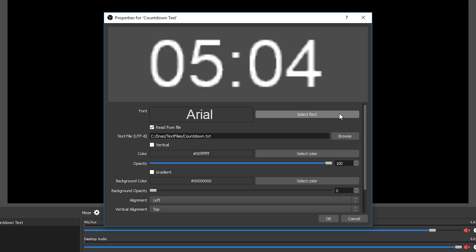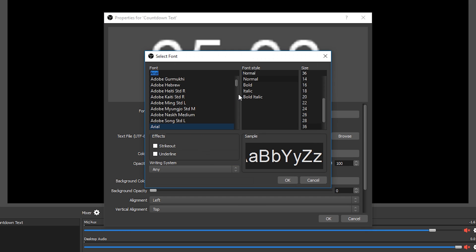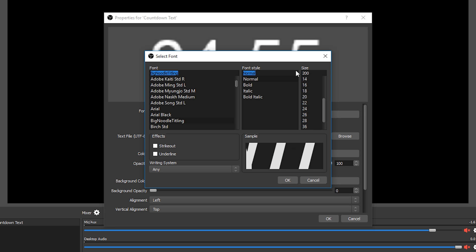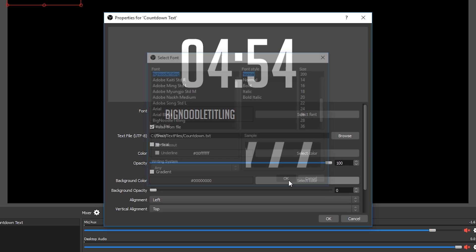Next we can customize the font, color and size of our text. I'm going to make mine white, nice and big with a font size of around 200.